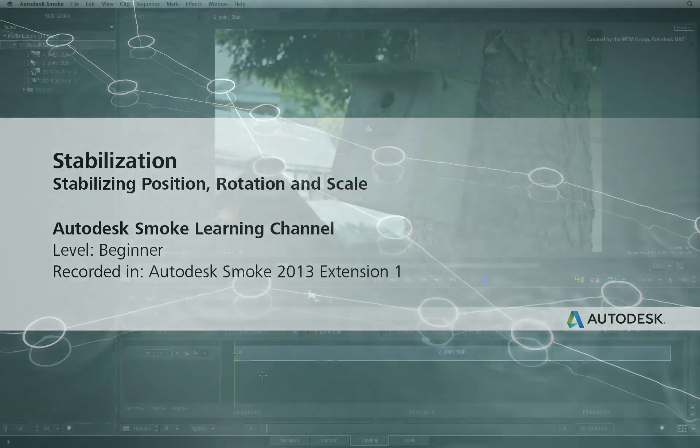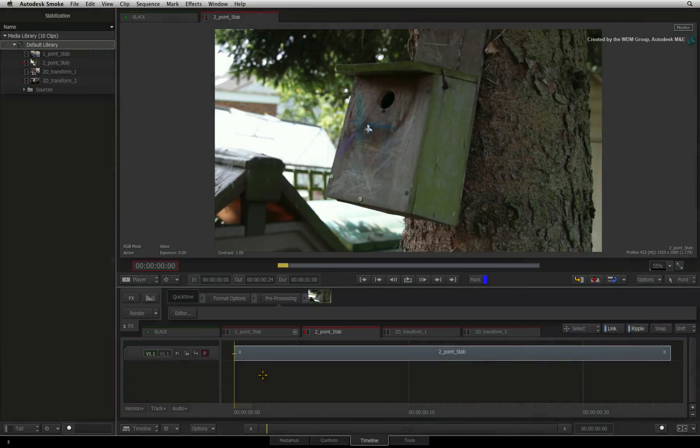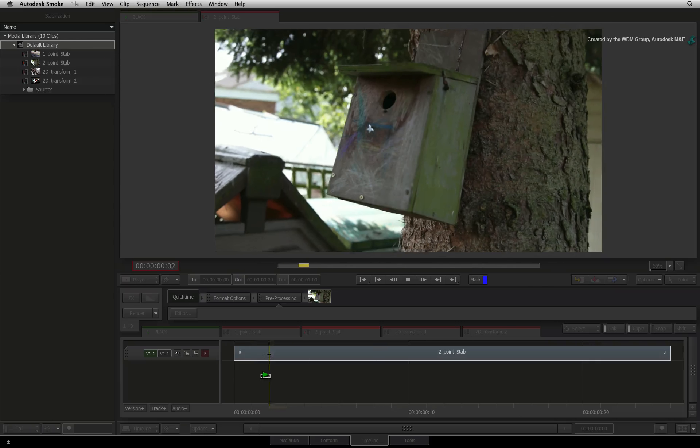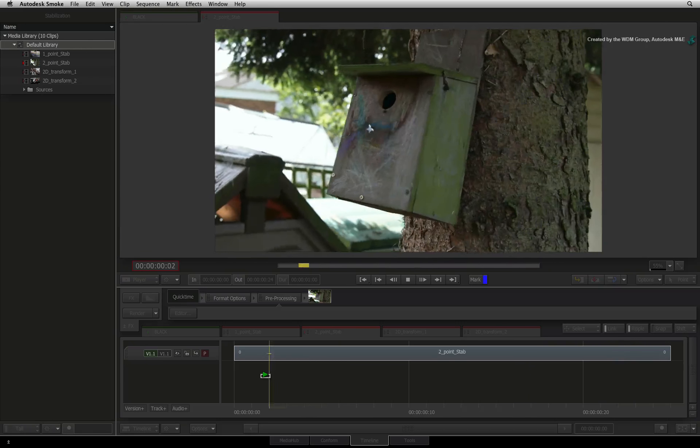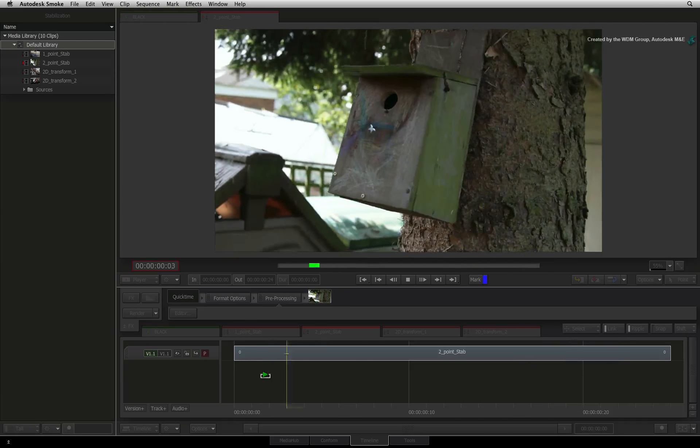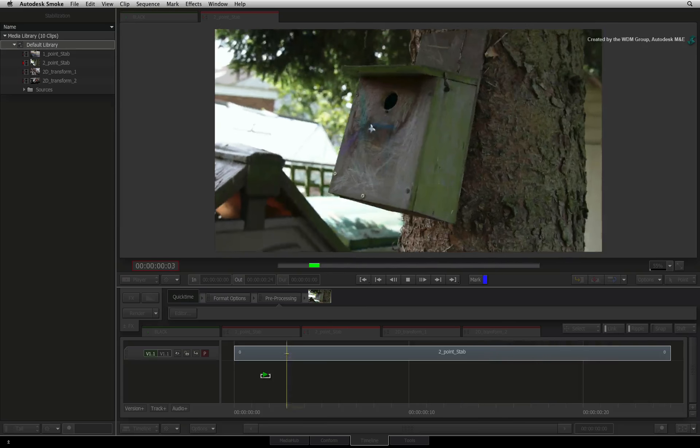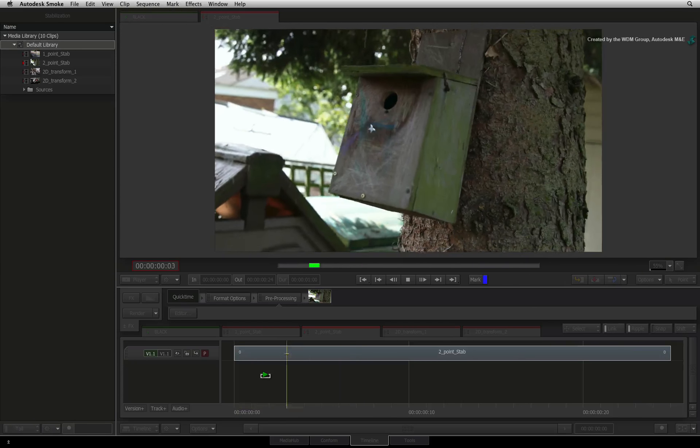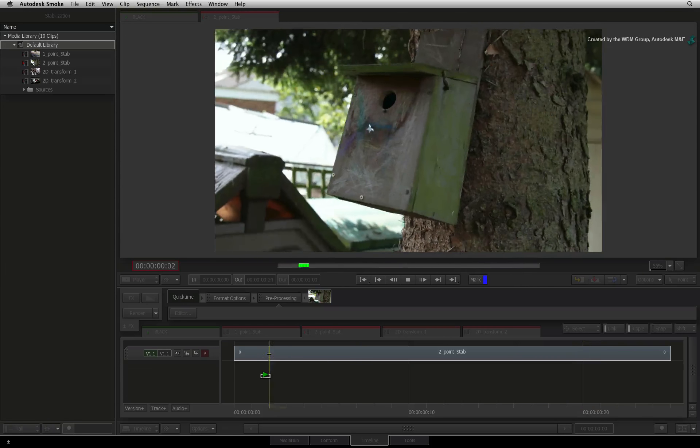Welcome to the Smoke Learning Channel. This video will show you how to perform a two-point stabilization to the position, rotation and scale of a moving image.